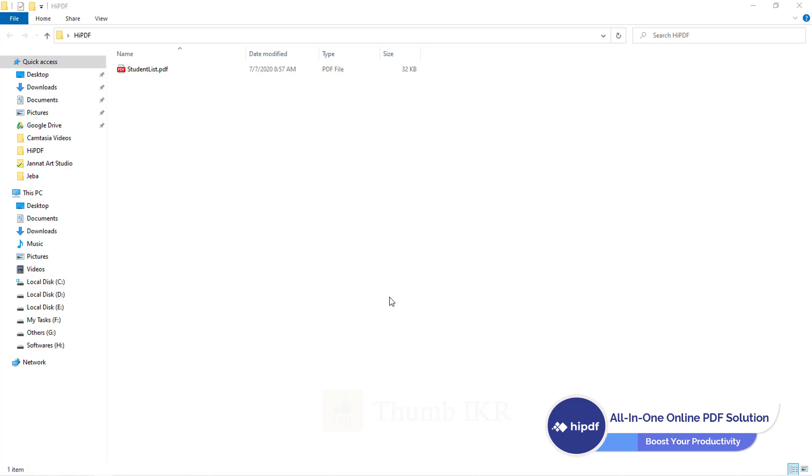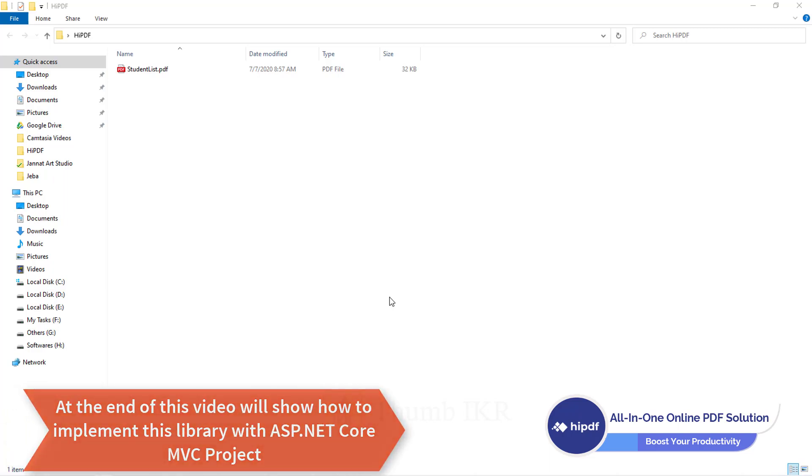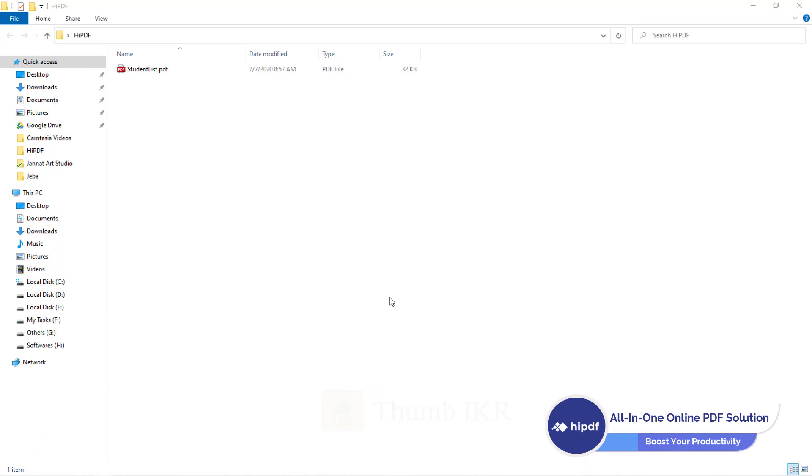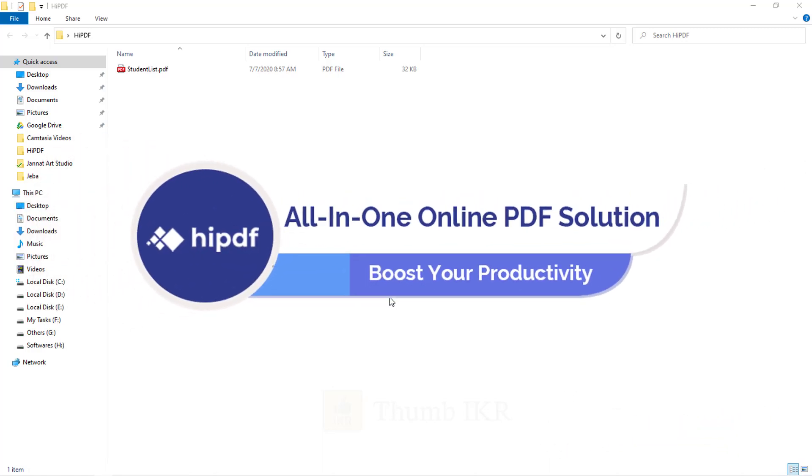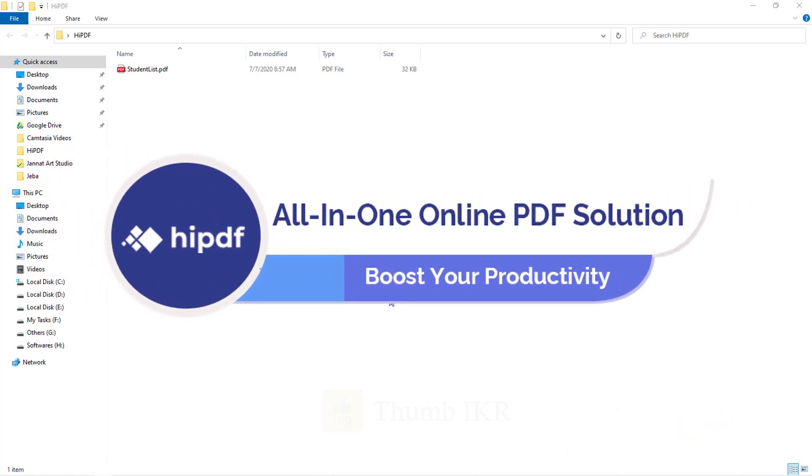So in this video, I am going to introduce you to a great file conversion tool that can easily be implemented into our project. After this video, I will make a short project using this library. The name of that great tool is OndaShare HiPDF, and my today's video is sponsored by this great tool OndaShare HiPDF.